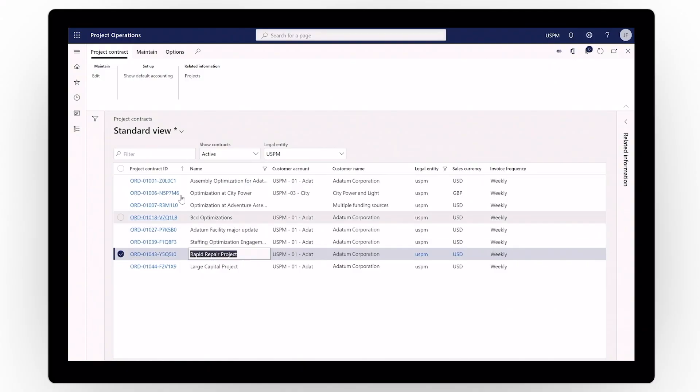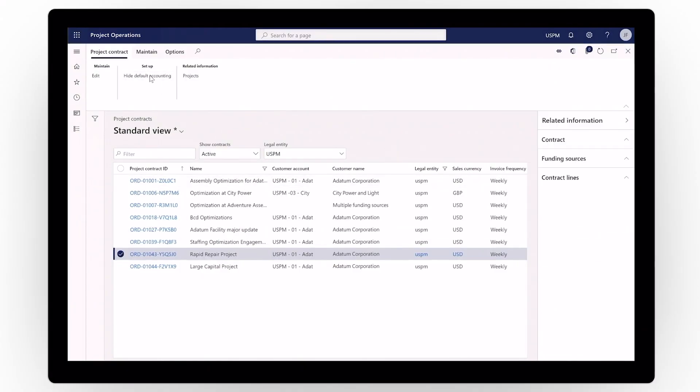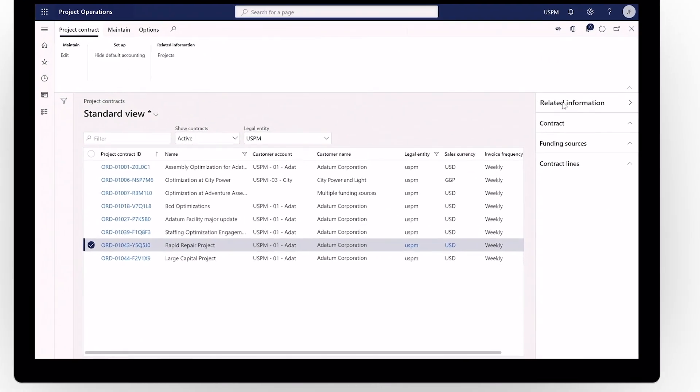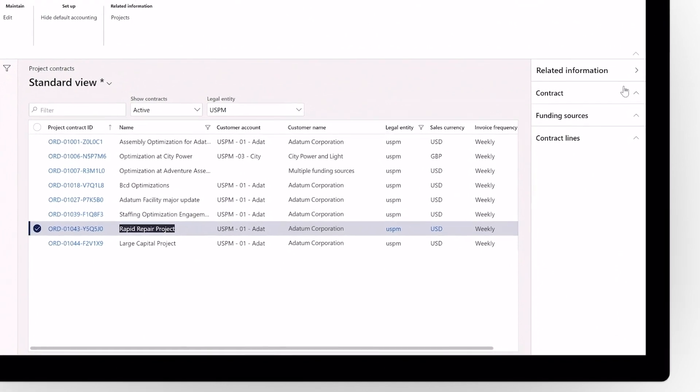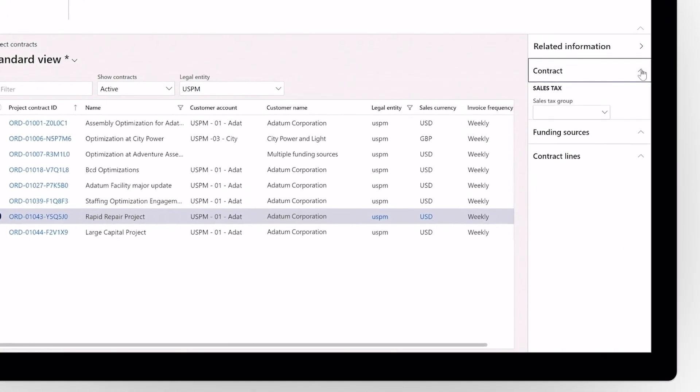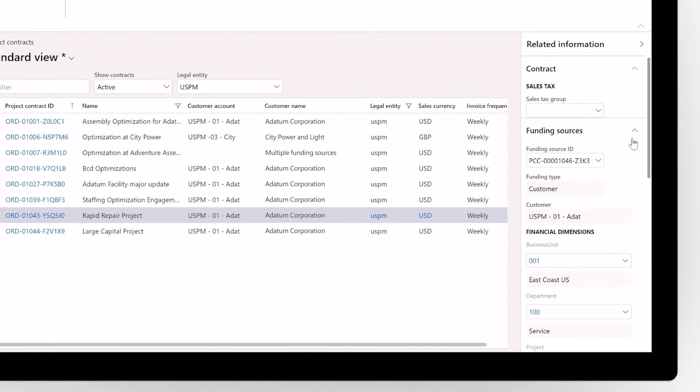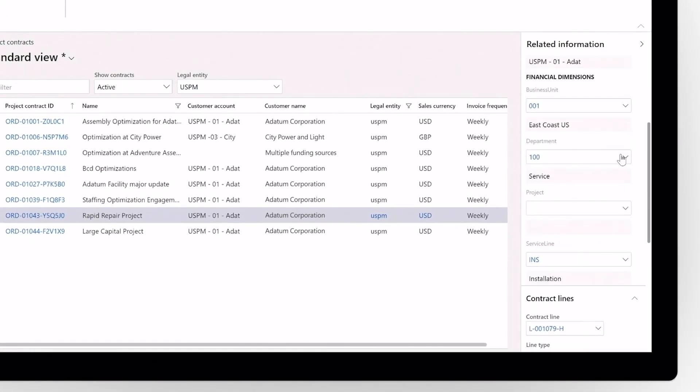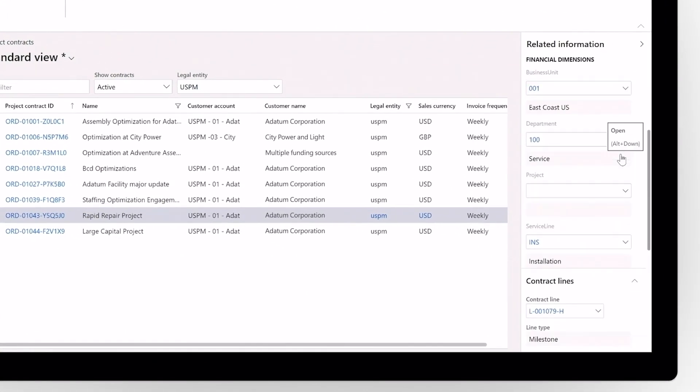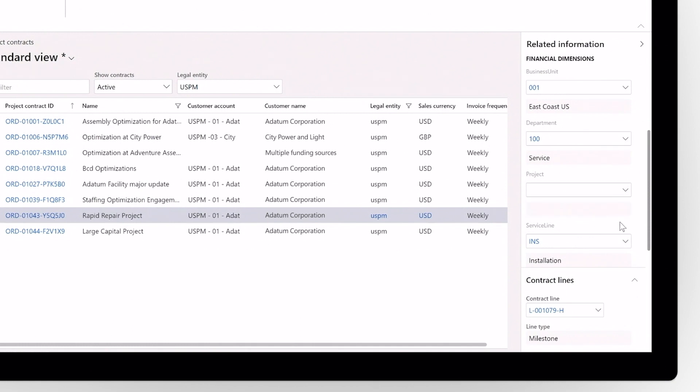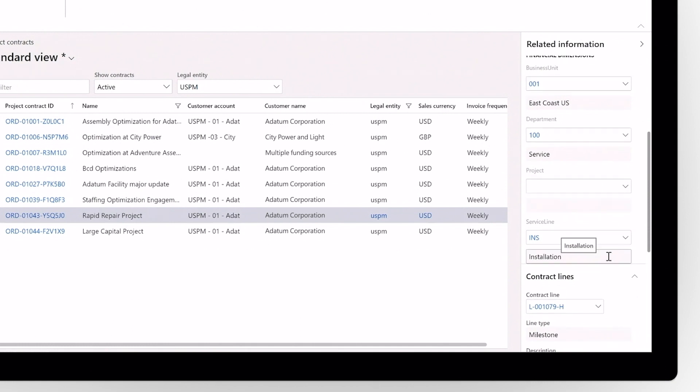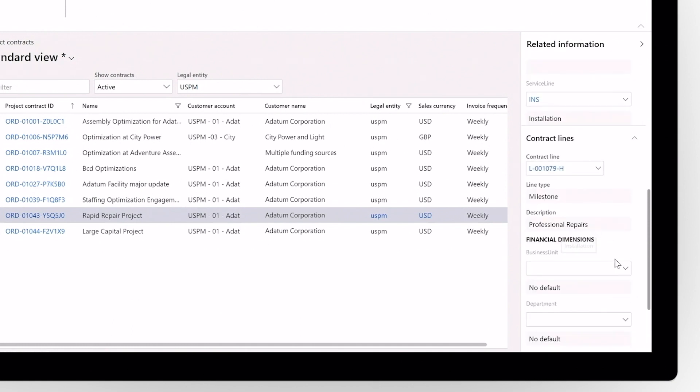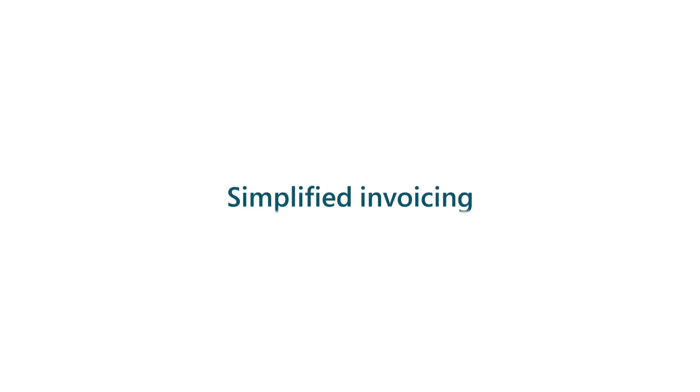Best yet, Dynamics 365 Project Operations gives you the flexibility to set up a variety of billing scenarios, including billing methods that apply only to a portion of contracts, individual contracts, or all contracts. You can even set up multiple billing methods on a single contract.